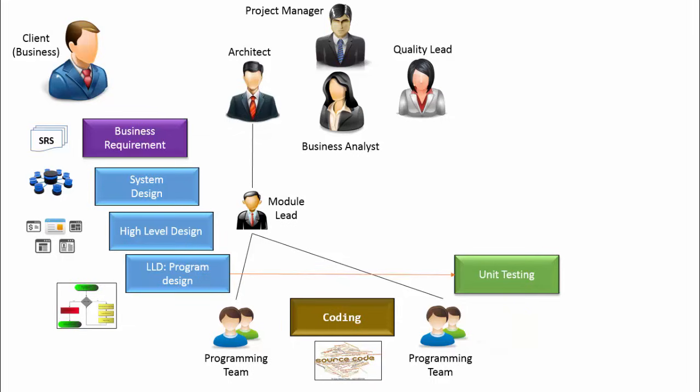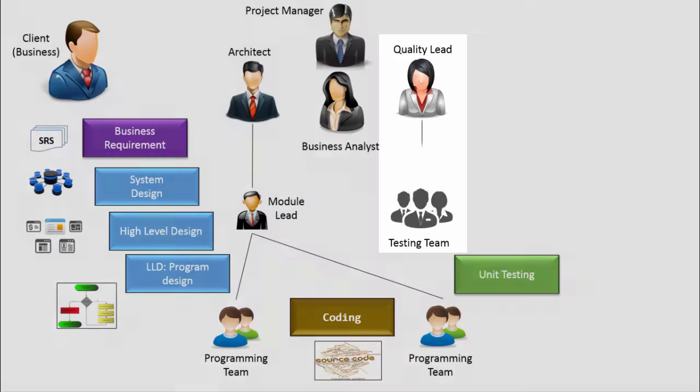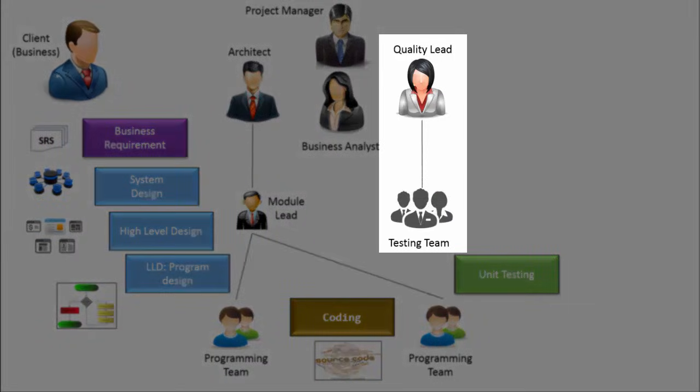It is carried out by the developers before they hand over the code to the testing team for further processing. So, a unit-tested code is the outcome of the coding phase of software development life cycle. This code is further handed over to the testing team, which is led by quality lead.